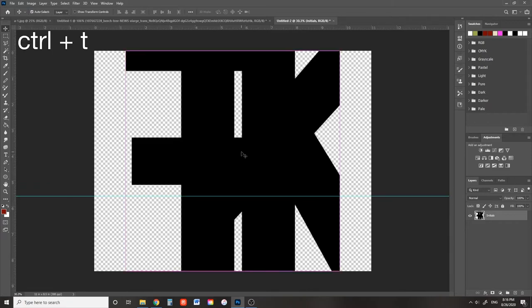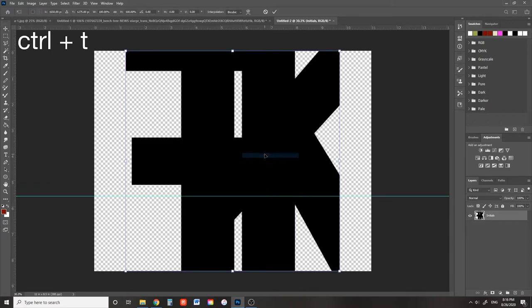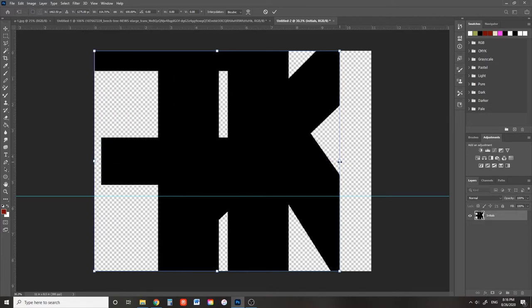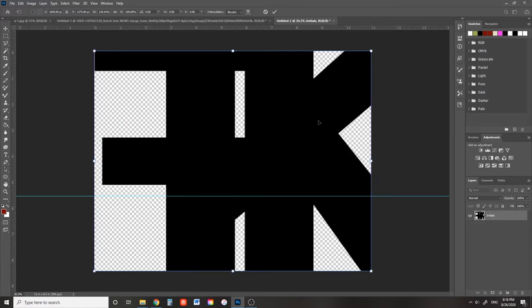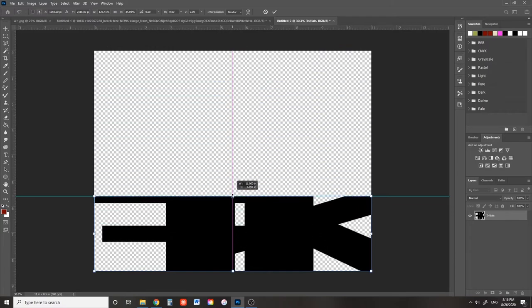Press Ctrl T to enter transform mode and then right click free transform. We're going to widen these letters until they fill the width of the canvas and then we're going to squish it down until the top matches up with the guideline.